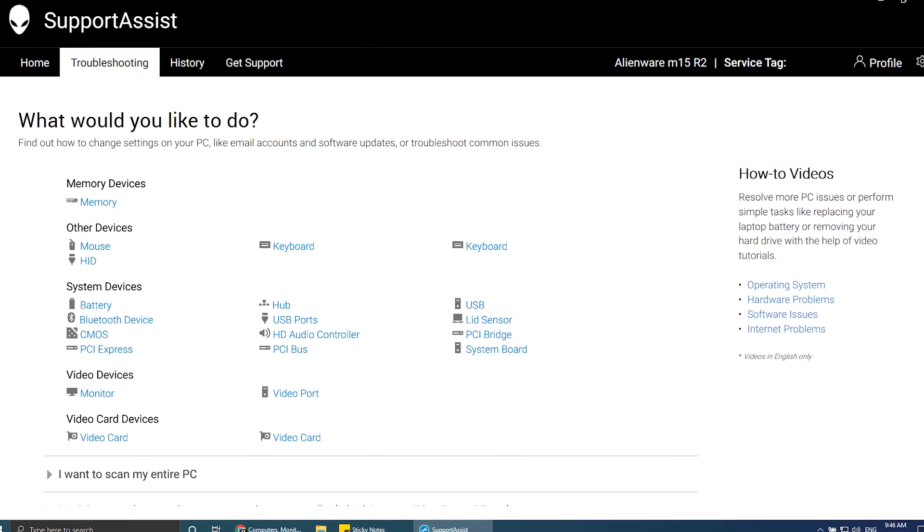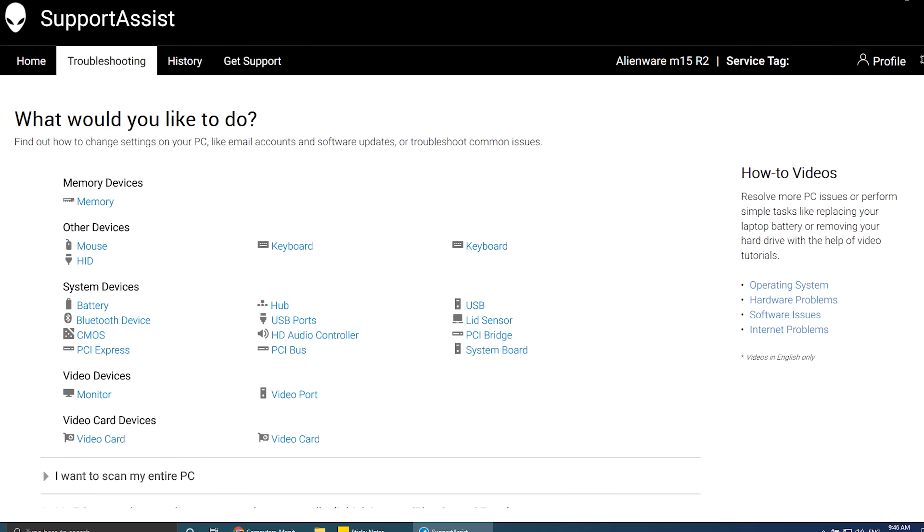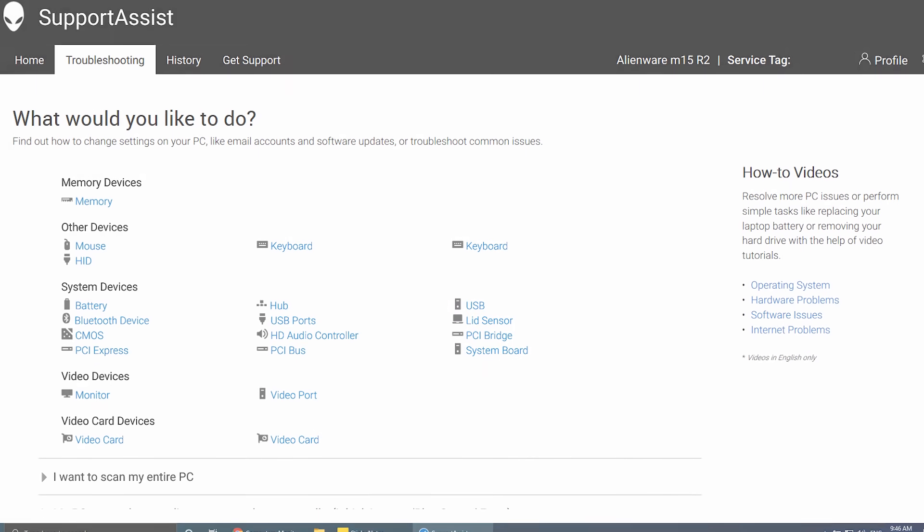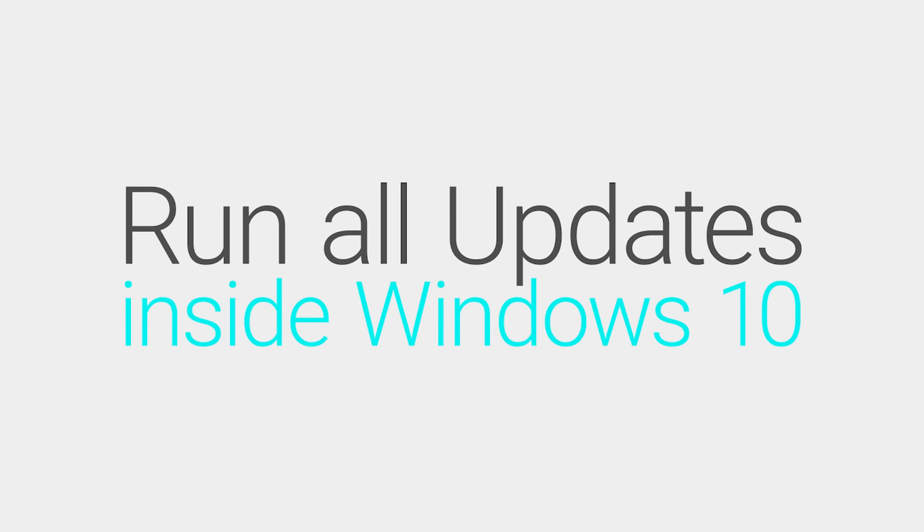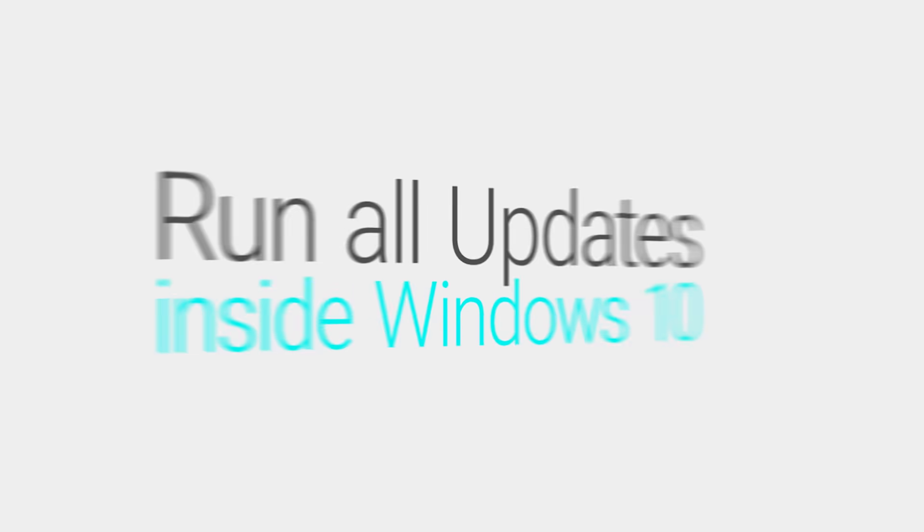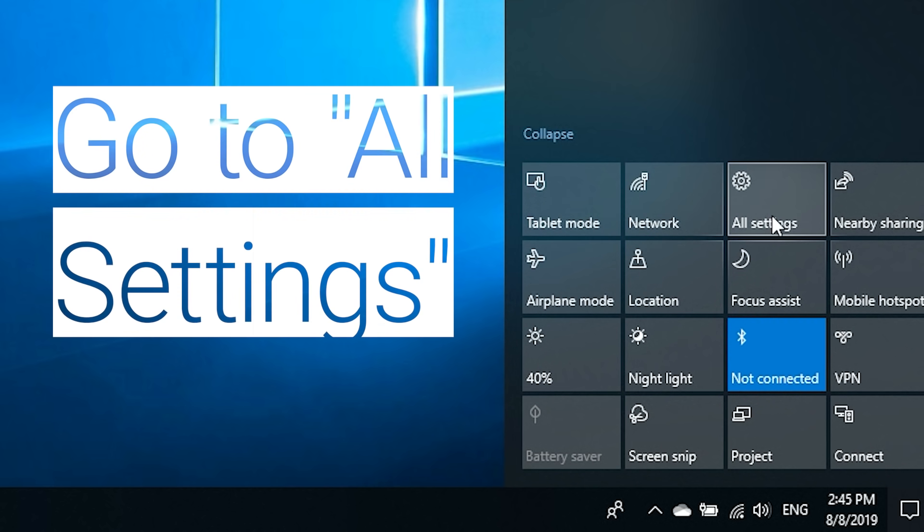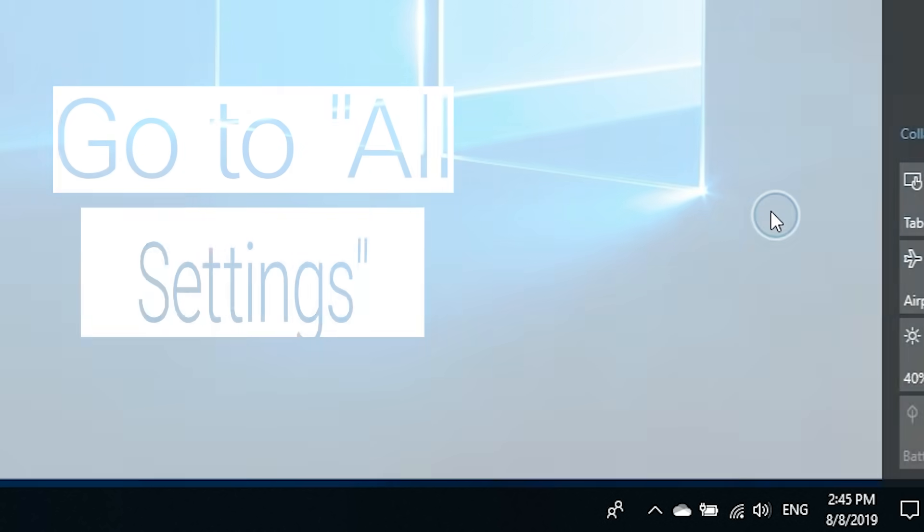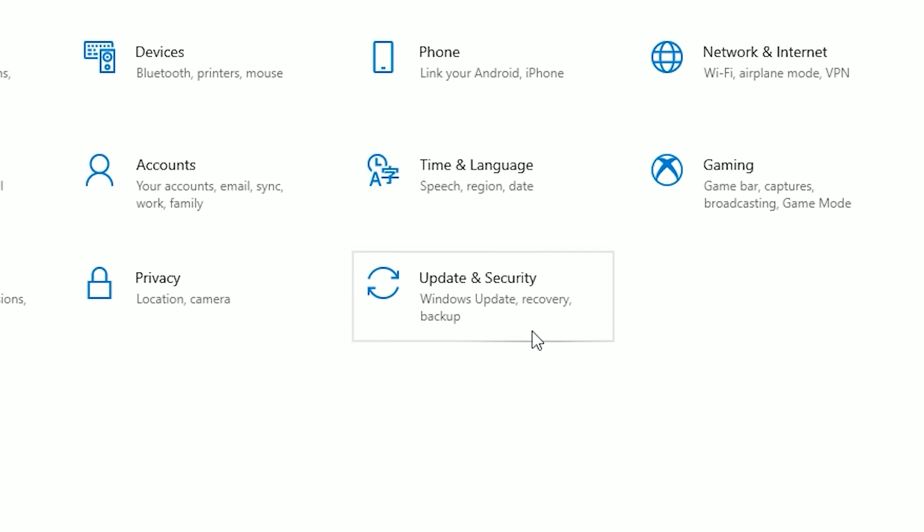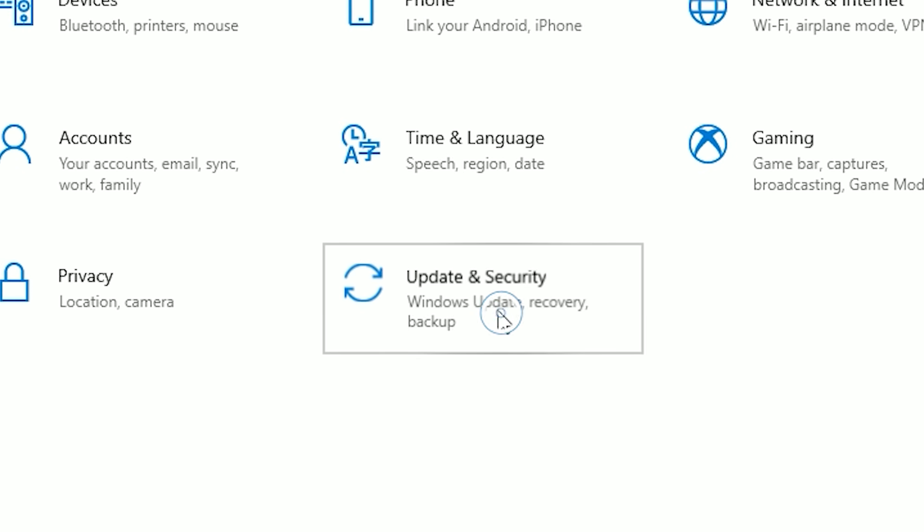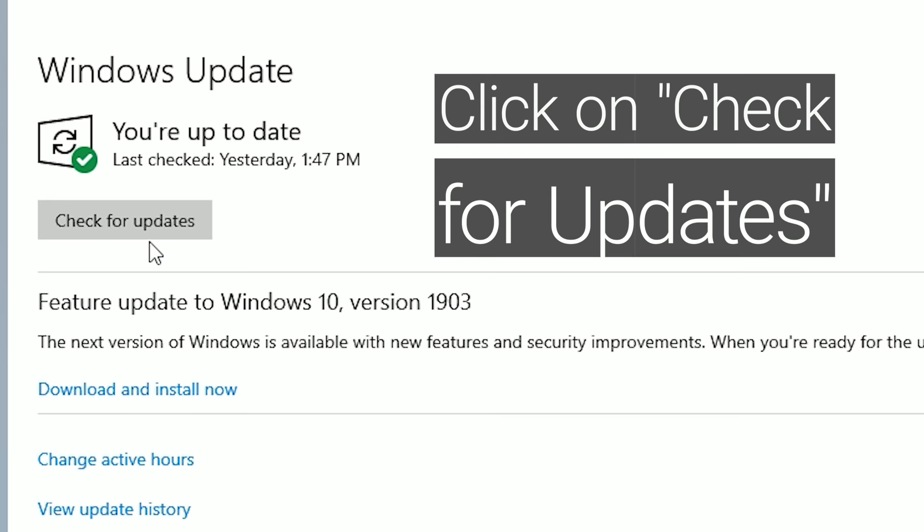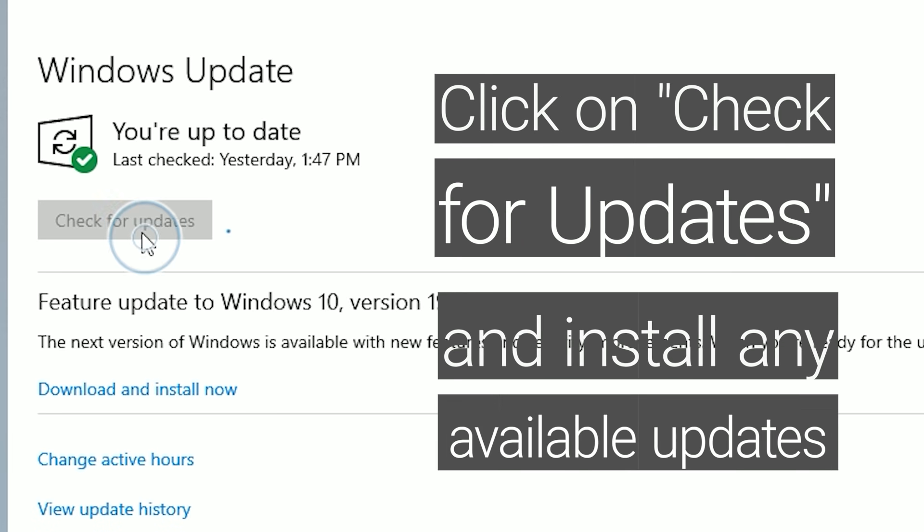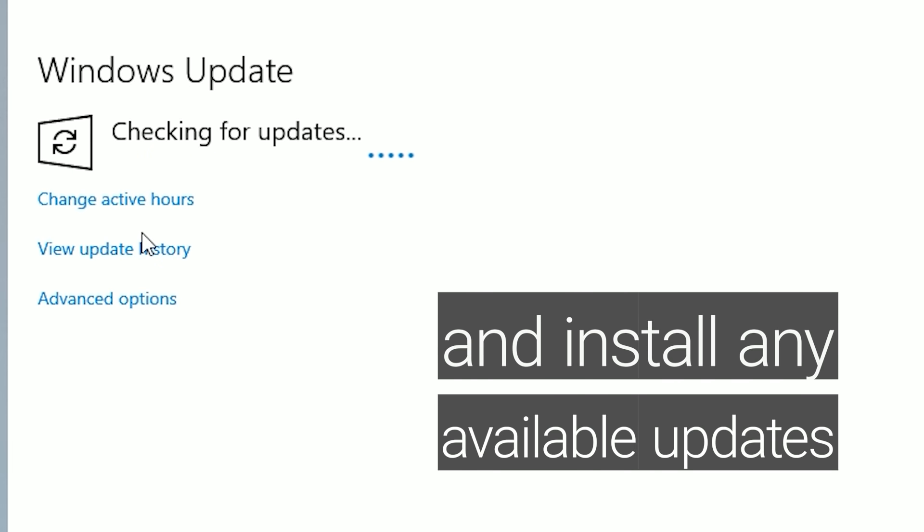If afterwards the issue persists, proceed to the next step. To make sure there are no pending updates for Microsoft, go to Settings and select Update and Security. Click on Check for Updates and install any available updates.